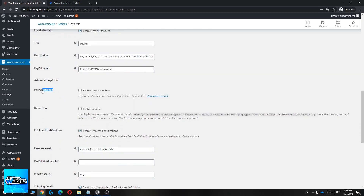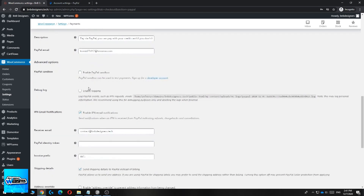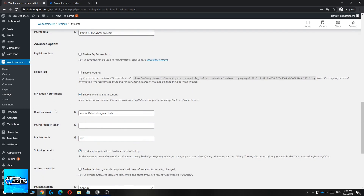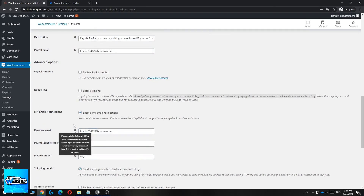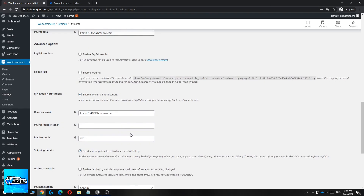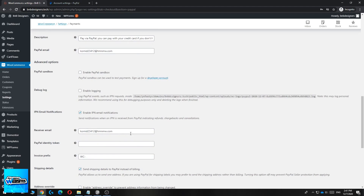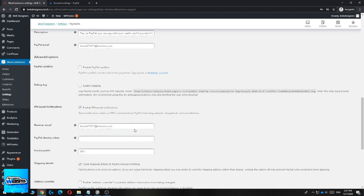For PayPal Sandbox, you don't have to check that — you can leave it as is. Leave the debug log as well. You also have to enter the receiver email, which will be the same email as your PayPal email, because that's where the money will be sent. Also, to set up PayPal payments you need to have a business PayPal account.